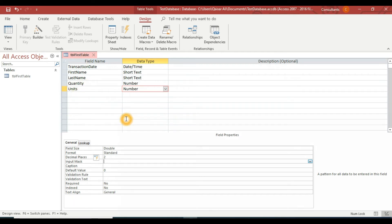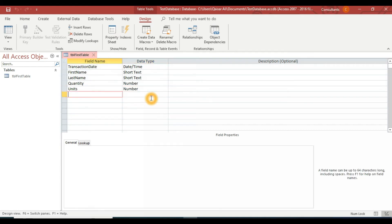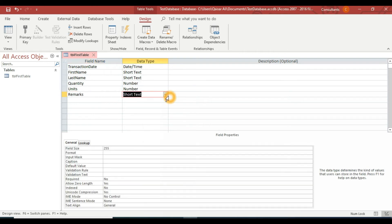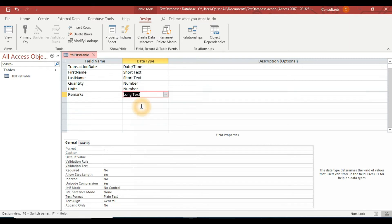Before continuing, save the table by right-clicking and selecting Save. I'll add one last field called 'Remarks'. Since I want to store quite a large amount of text, instead of Short Text I'll select Long Text as the data type. Right-click and save again. Currently we are in Design View.